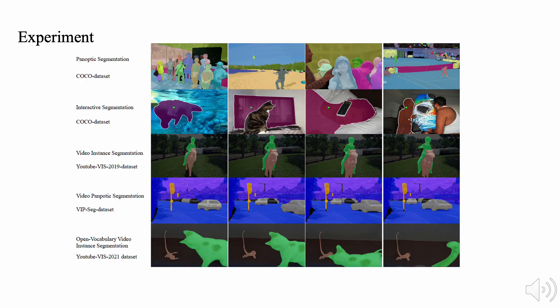We visualize the results of our OMG-Seg for five different tasks. Our model can achieve high-quality segmentation, tracking, and interactive segmentation results.